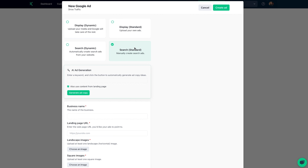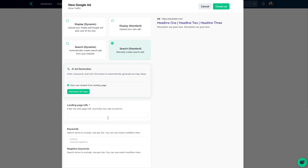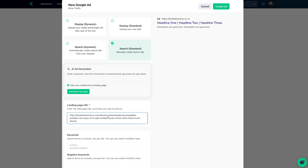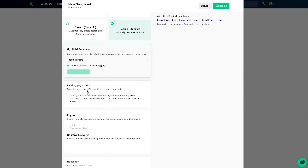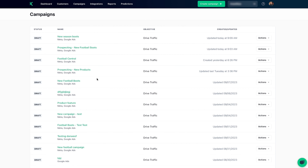To create Google ads, choose from one of the recommended ad types based on your campaign goals. Then add keywords to generate headlines and descriptions. Hit Next, review your campaign details, and click Launch. As soon as you click Launch, your campaign is live.